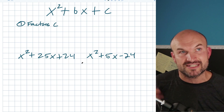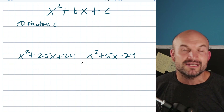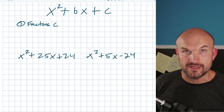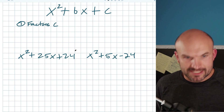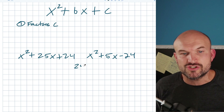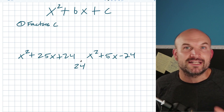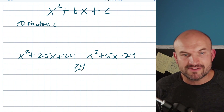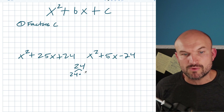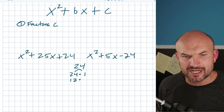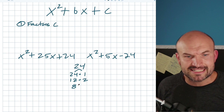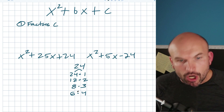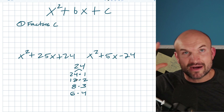Don't think about factors as just a list — think about them as a list of products, and only focus on the positive version for now. We'll address the negative version with the other two steps. For 24, always start with 24 times 1, then go in descending order: 12 times 2, 8 times 3, 6 times 4. All of these products multiply to give 24.